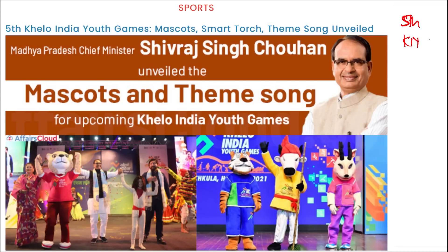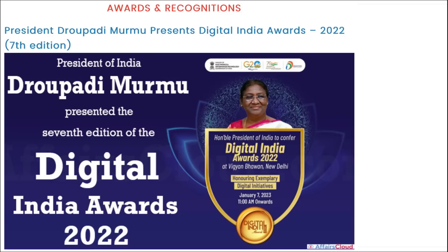The 5th edition of the Khelo India Youth Games will be held in the state of Madhya Pradesh. The Chief Minister of Madhya Pradesh is Shivraj Singh Chouhan.